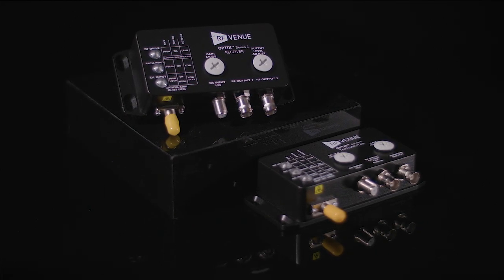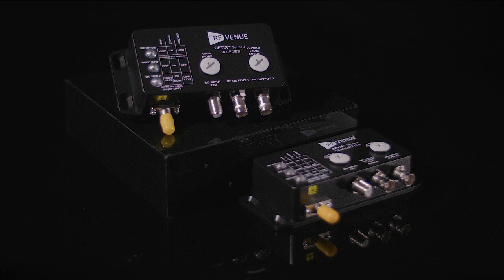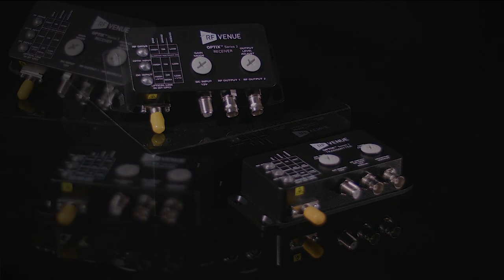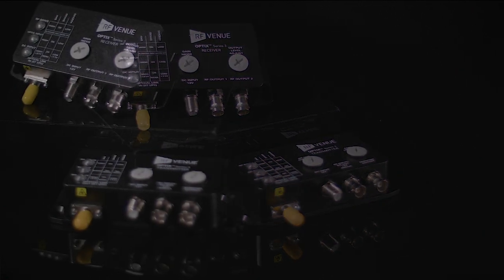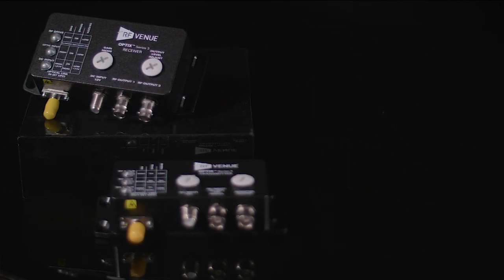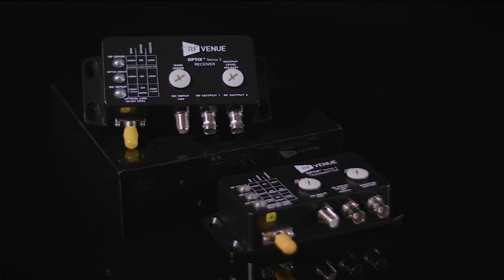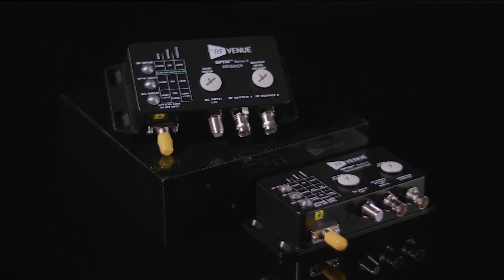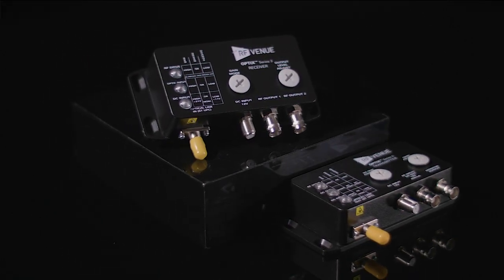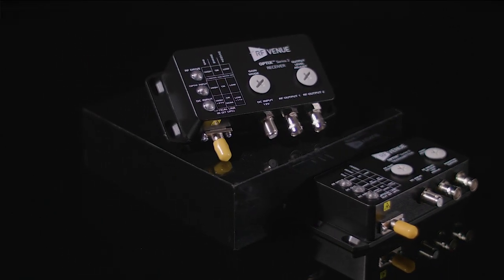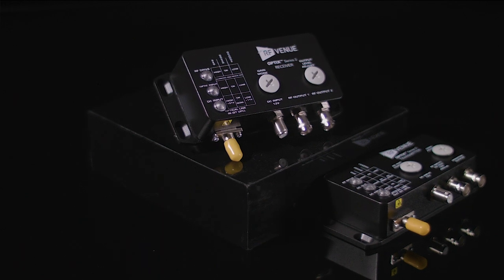Without any signal loss over the optical cable, the Optics system can extend the range of antenna placement up to several miles or between floors and buildings, eliminating the need for bulky and lossy coaxial cable runs.